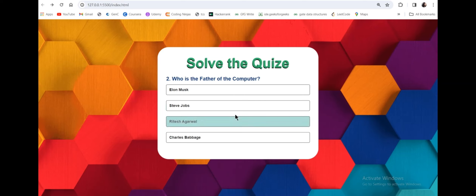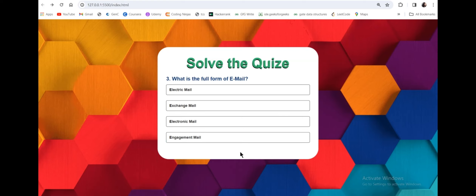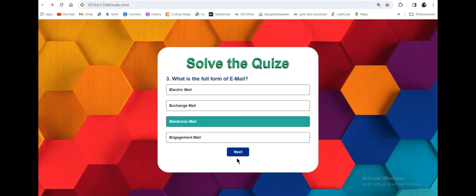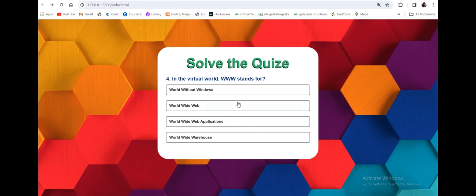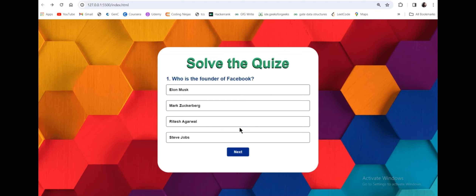Then the button will be disabled and you cannot click on any other option. You have to click on next and then choose an option. After you choose an option, the next button will appear. As you finish all the questions, your score will appear. If the score is above 40%, it will appear as green; if it's less than 40%, it will appear as red. You can click on play again to replay the quiz.